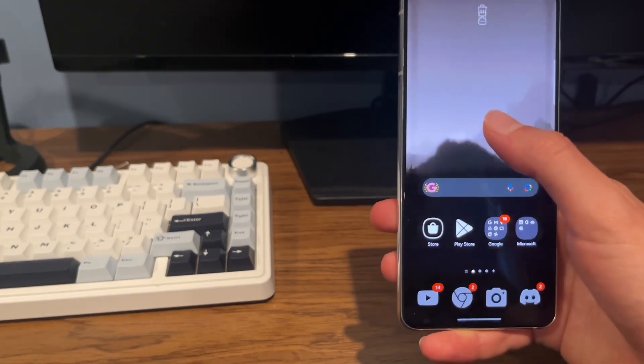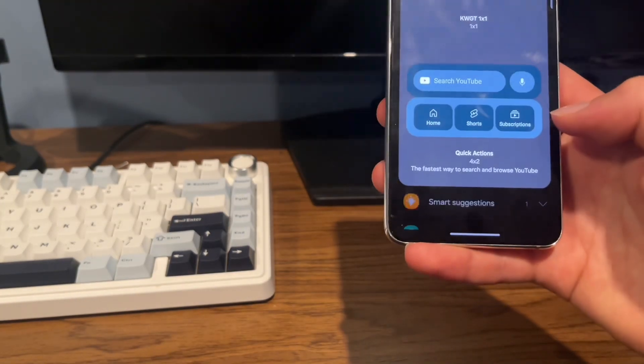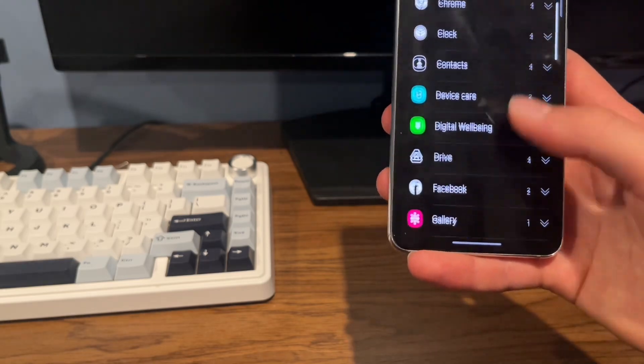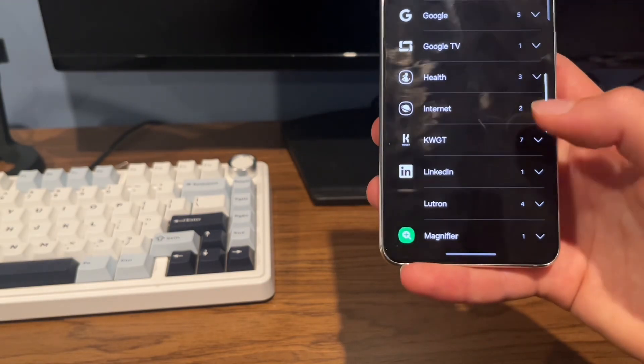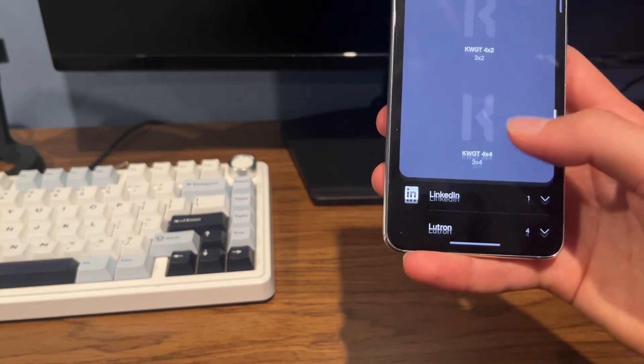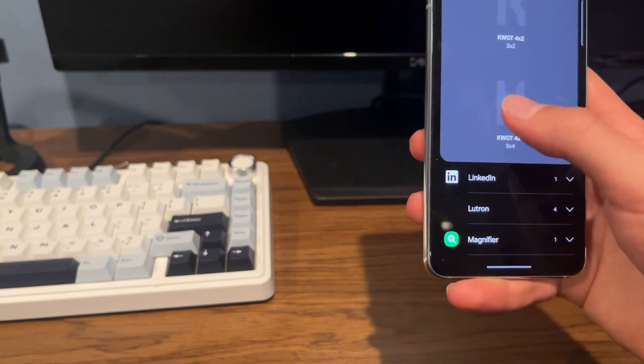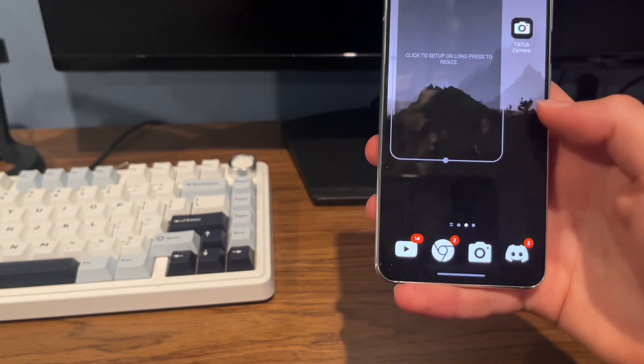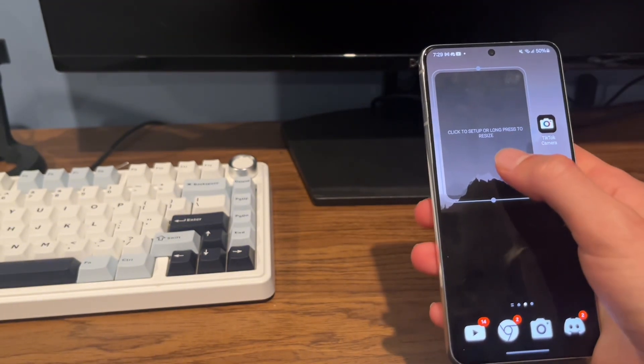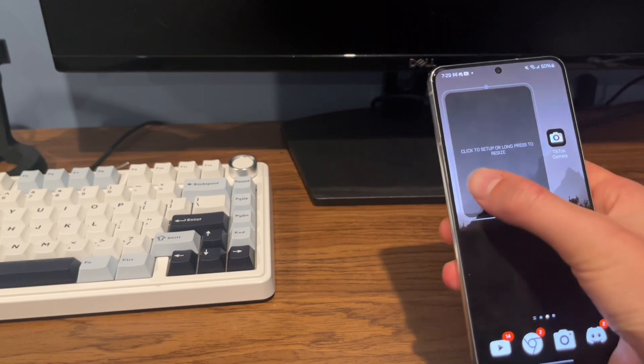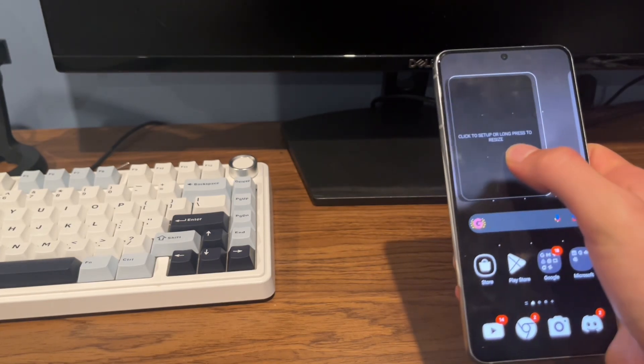Press and hold on your home screen, then click Widgets, and then scroll down until you find KWGT. Then do 4x4 widget right here and click Add. Now resize it and drag it over to your main home screen.